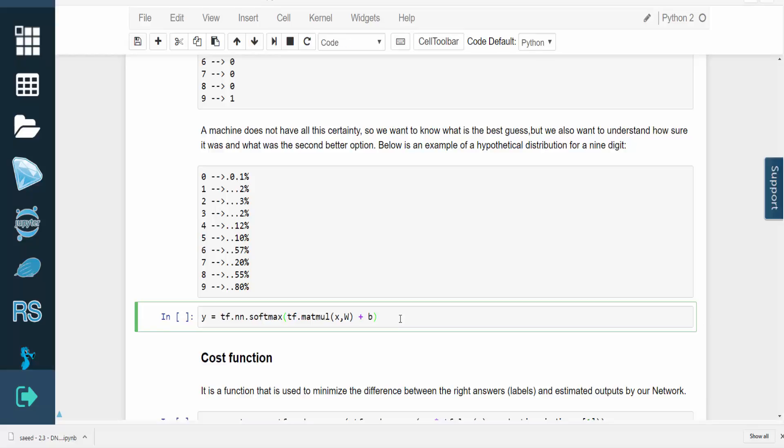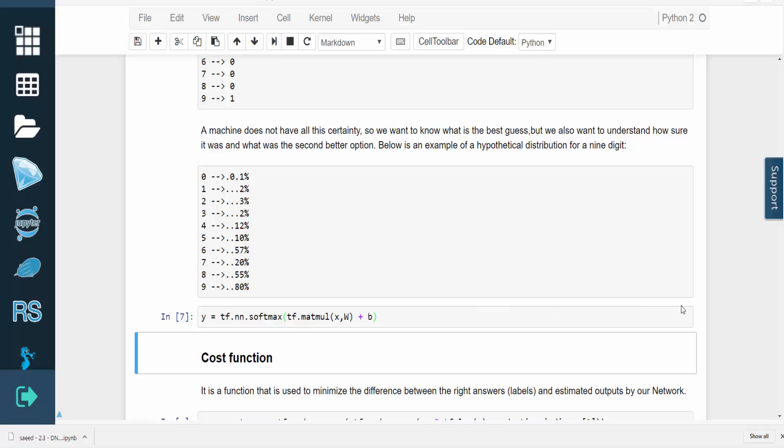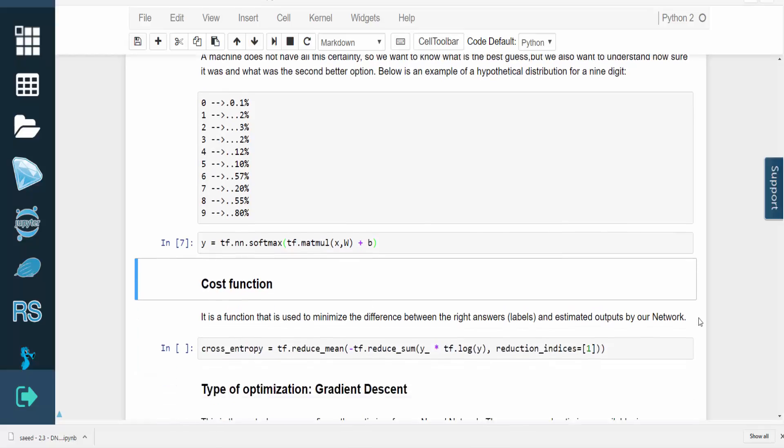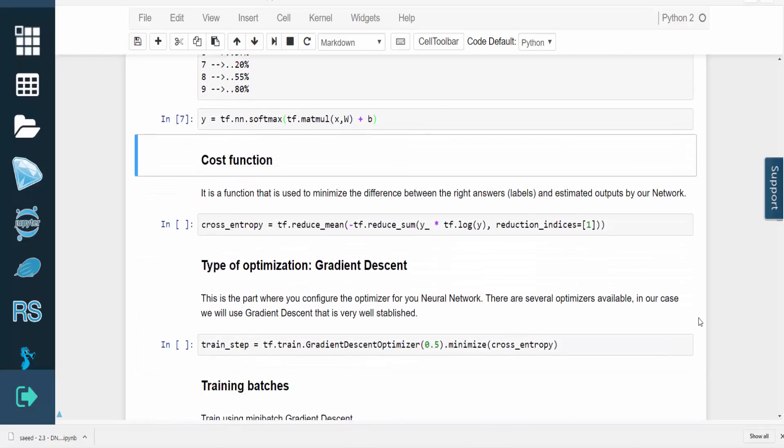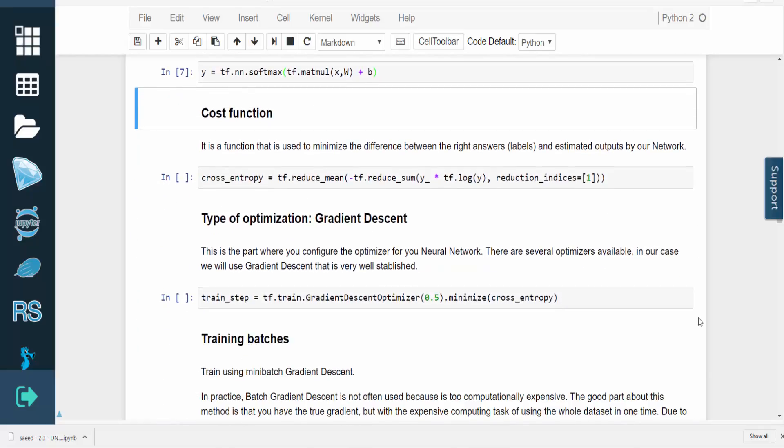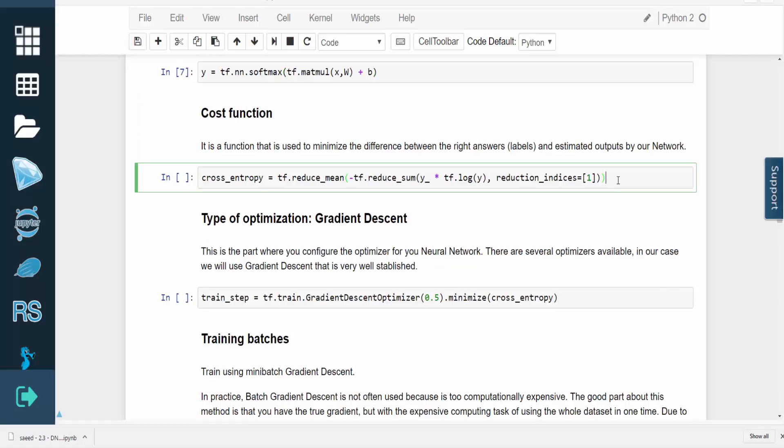The cost function measures the difference between the correct answers from the dataset and the predictions of the network. We train the network by minimizing this function in a learning process.